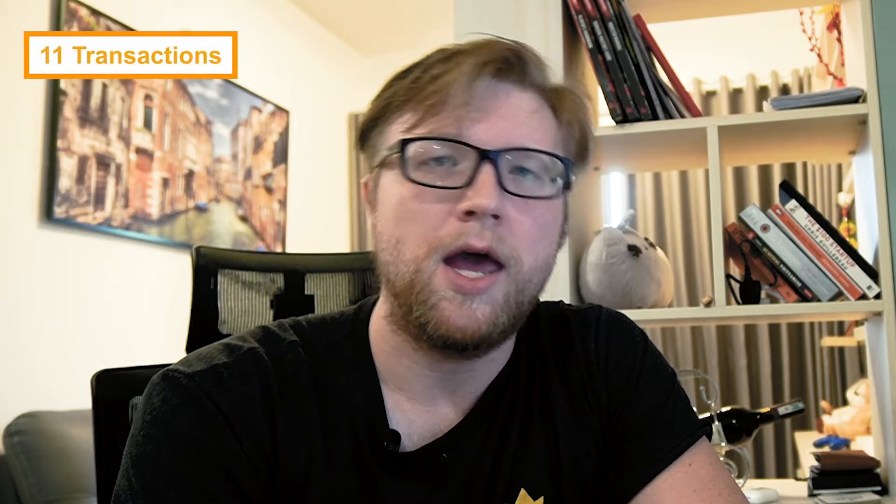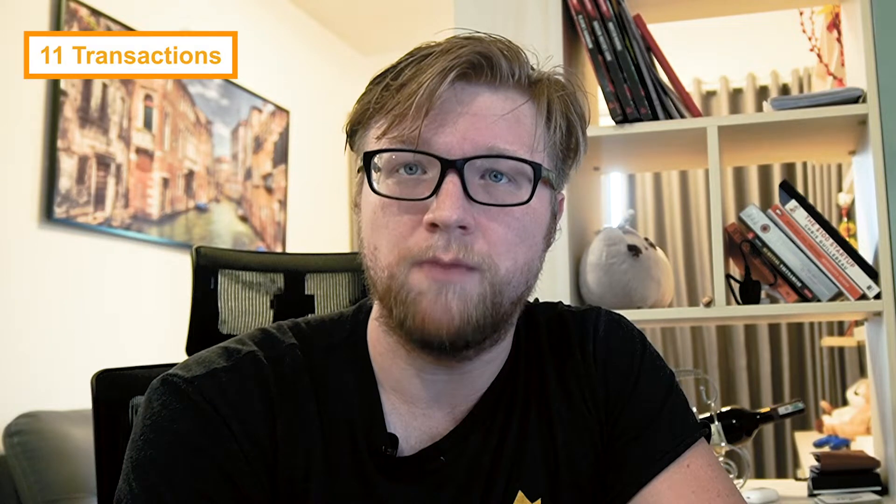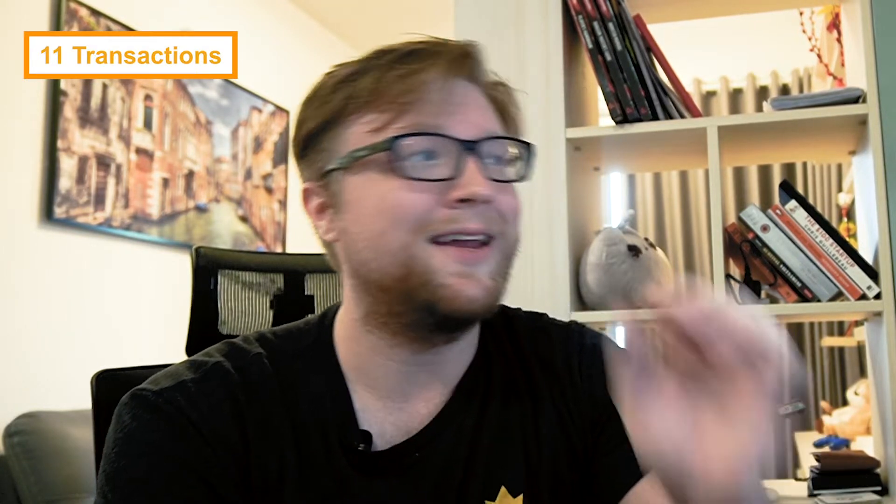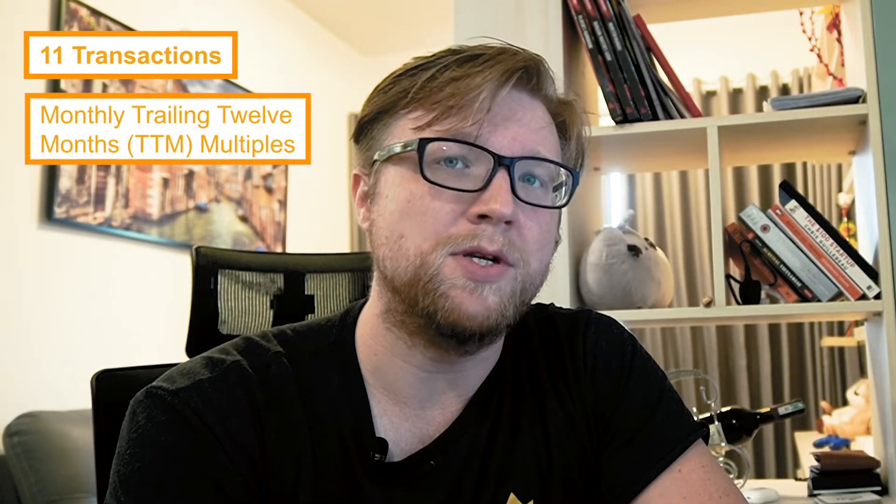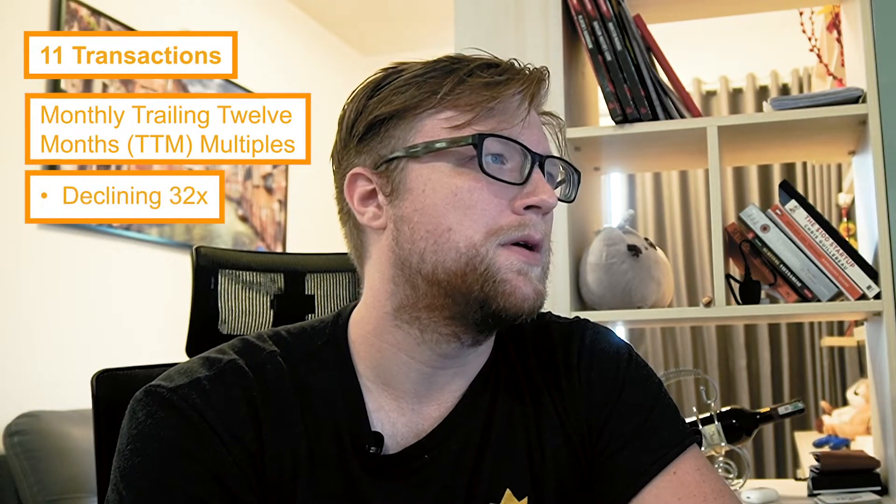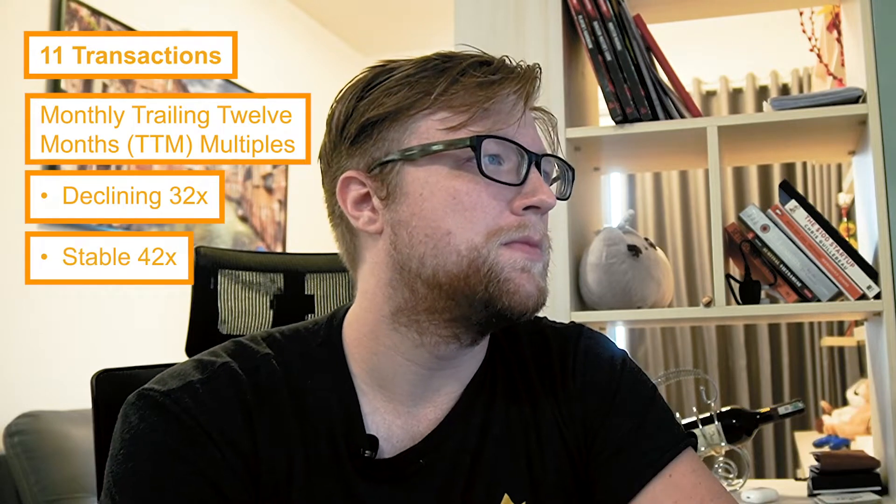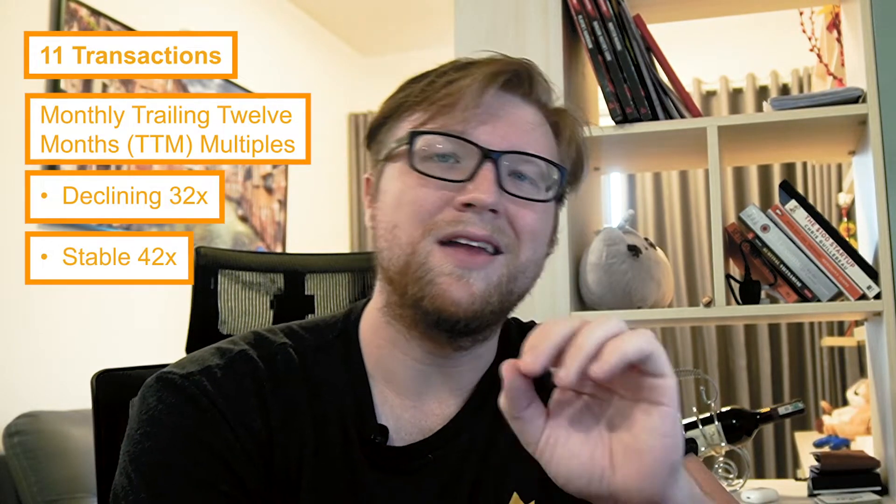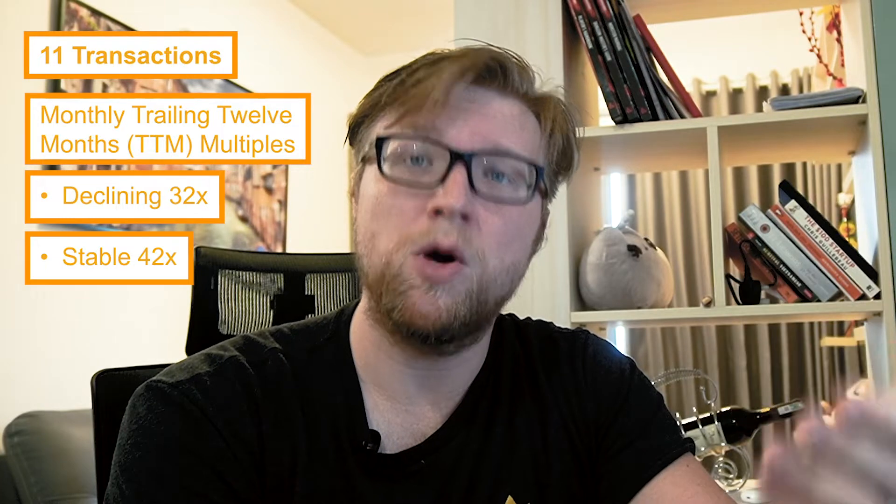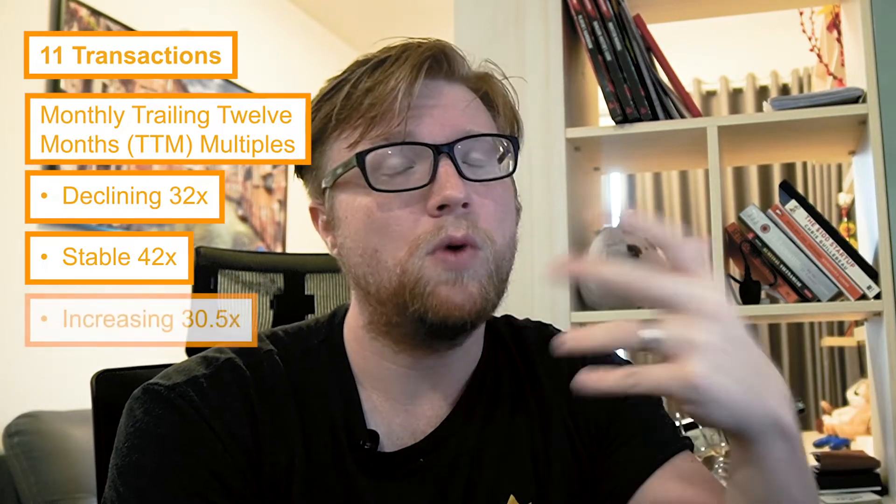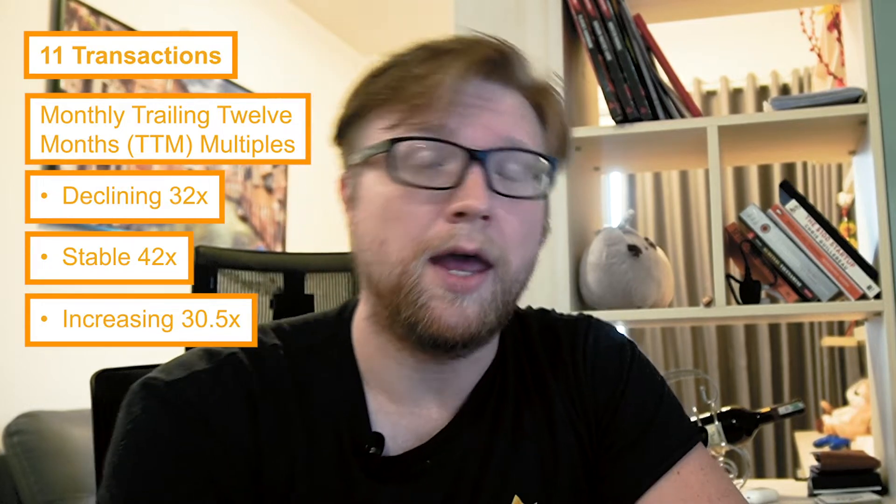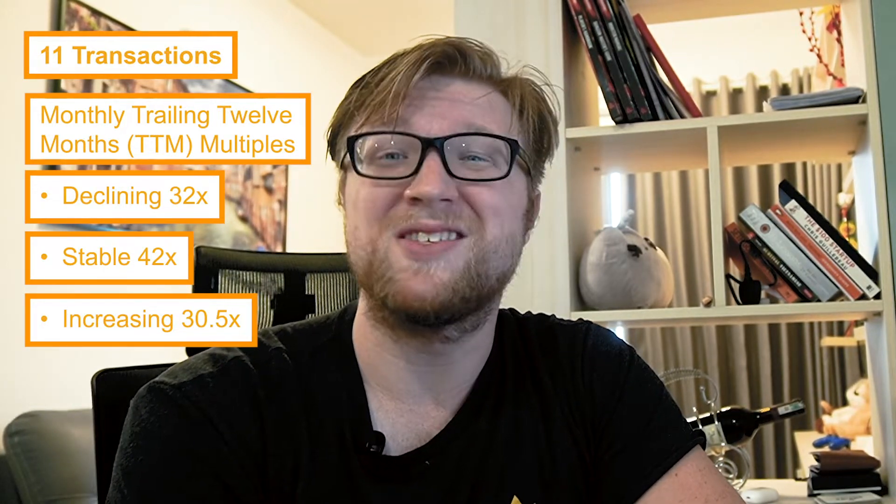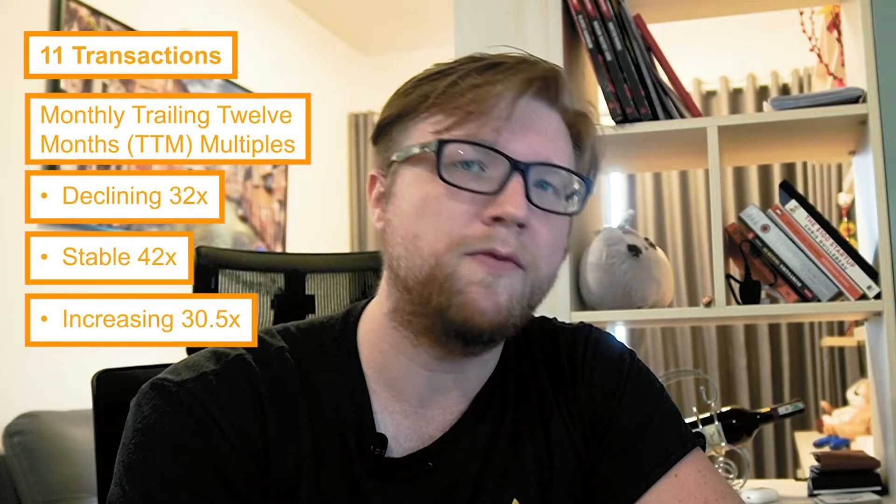2020 was a crazy year as far as FBA is concerned, really any business asset, and life in general. When it comes to FBA specifically, there's a lot of opportunity here. In the $250,000 to $500,000 range, we sold 11 FBA businesses. If you look at their average TTM multiple, your trailing 12-month average, you're looking at a multiple of 32x if the business was declining, 42x if the business was stable, and if you were selling an FBA business that was growing, you have the opportunity to get a 30.5x. On average it took us about 73 days to sell one of these businesses.